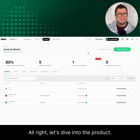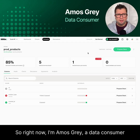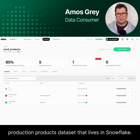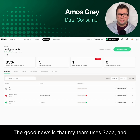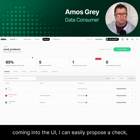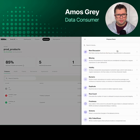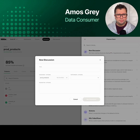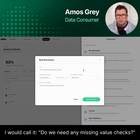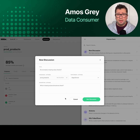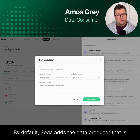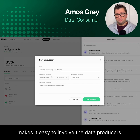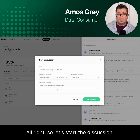Let's dive into the product. Right now I'm Amos Gray, a data consumer that often finds missing values within the production products dataset that lives in Snowflake. The good news is that my team uses Soda, and coming into the UI, I can easily propose a check. But I'm not really sure what check to add yet, so I'm going to start a new discussion. I would call it: do we need any missing value checks, and which ones do we need? Let's start the discussion.